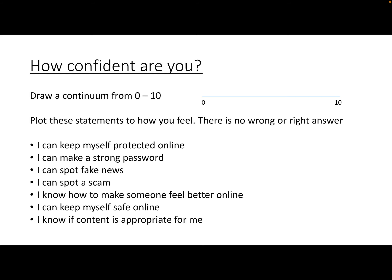I want to start this lesson with a little continuum. A continuum is something you can draw where all of the statements might be closely linked but the extremes are quite different. Zero is not very confident, ten is confident. I encourage you to draw this out — label them A, B, C, D, E, F, G. How confident are you that you can keep yourself protected online, make a strong password, spot fake news, spot a scam, make someone feel better online, keep yourself safe, and know if content is appropriate for you?